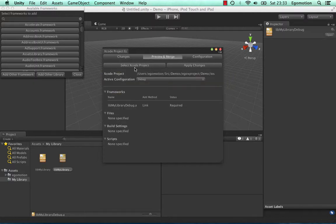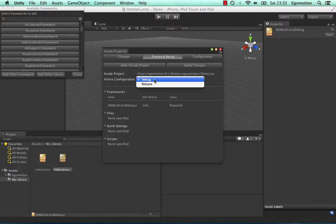Switching to the Preview and Merge tab, we can see a summary of the changes that will be made. We can see the Debug configuration will add the Debug library, and the Release configuration will add the Release library.